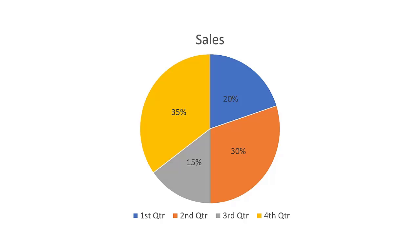Now, the thing about pie graphs is that they are actually pretty bad at doing what they're trying to do. Take a look at this graph, for instance. As you can see, there are four different slices, but it's a little difficult to see the subtle differences between them.